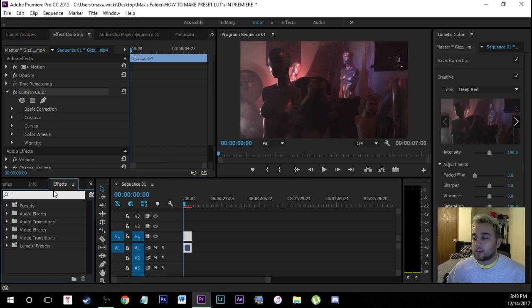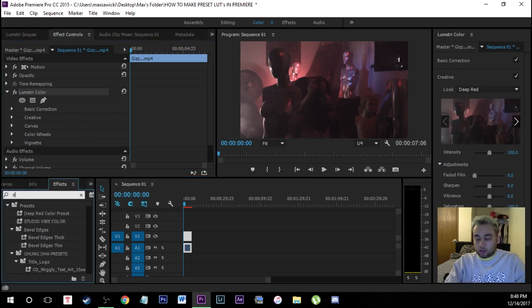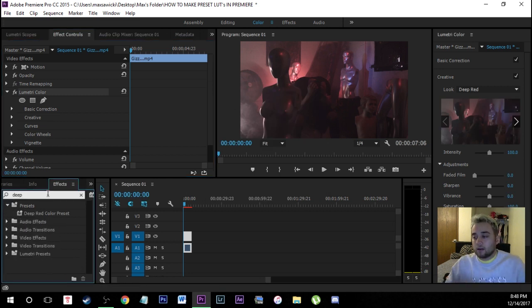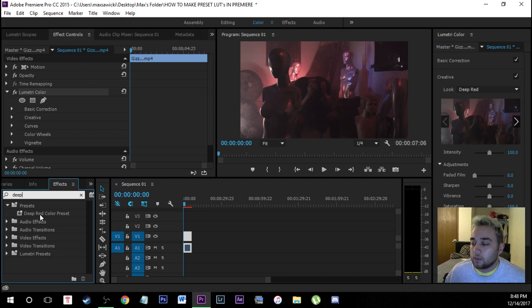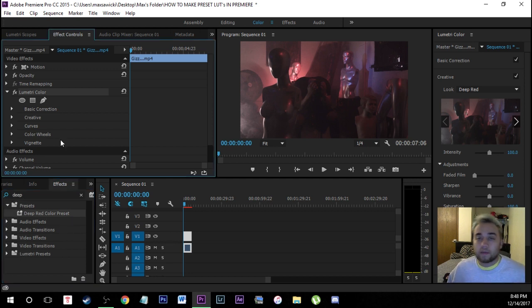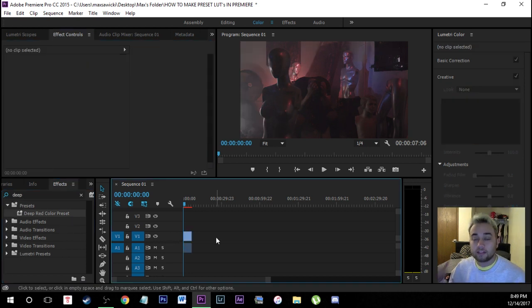And now all you have to do is come down here to your effect library and just search up the name of that. So here it is deep red color preset. Now you can just drag and drop that onto your footage whenever you want. So that's probably a faster way to do it.